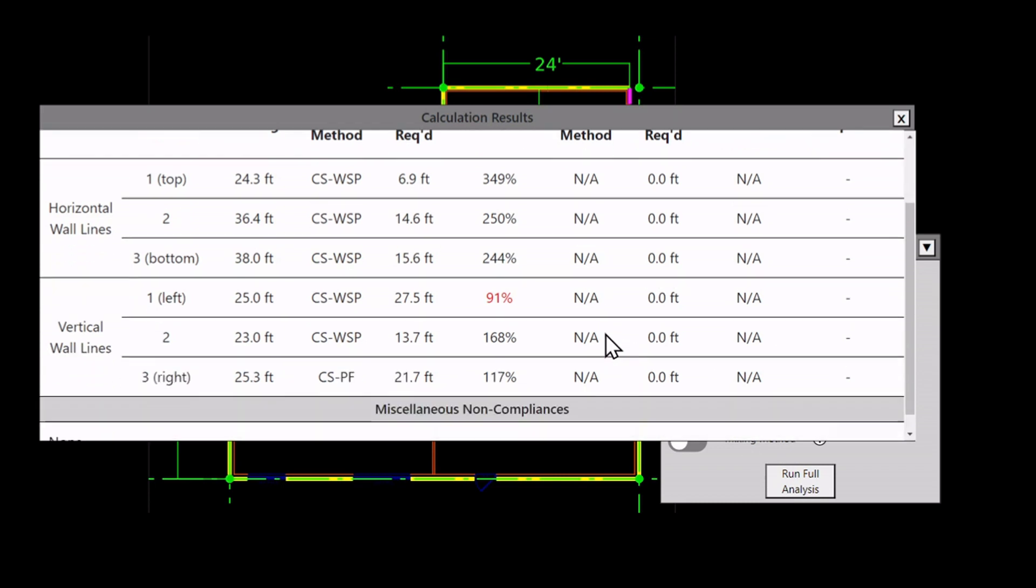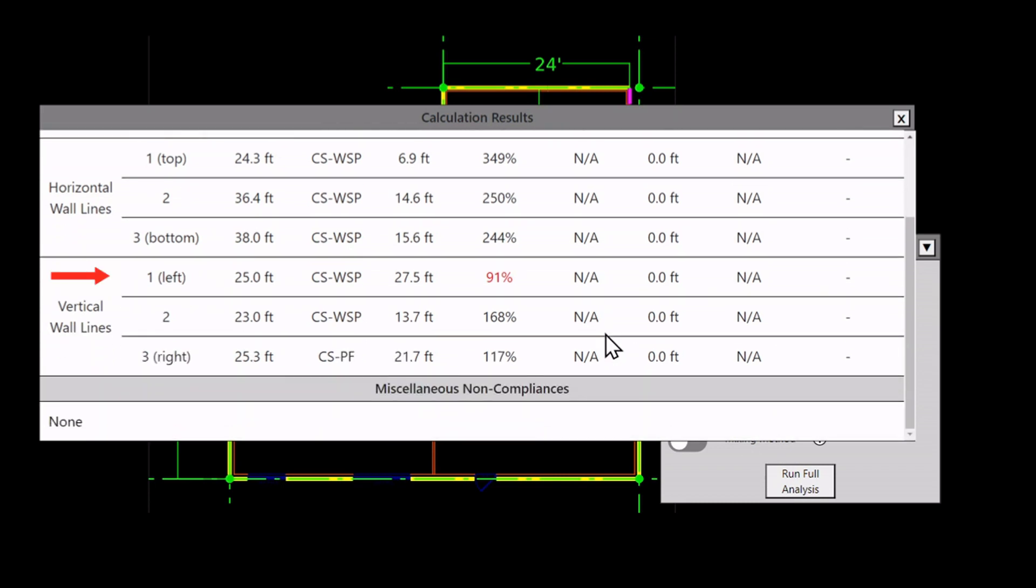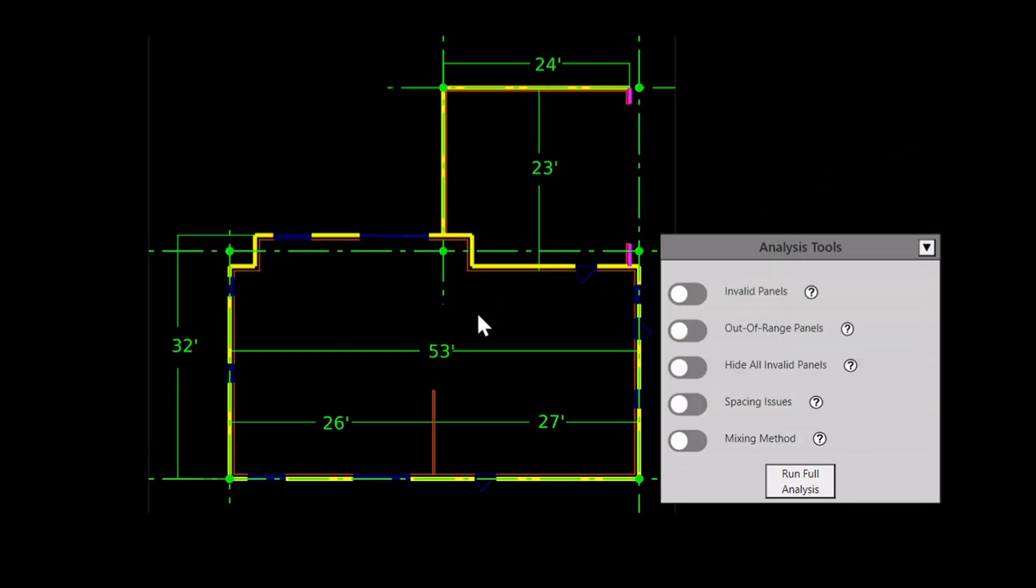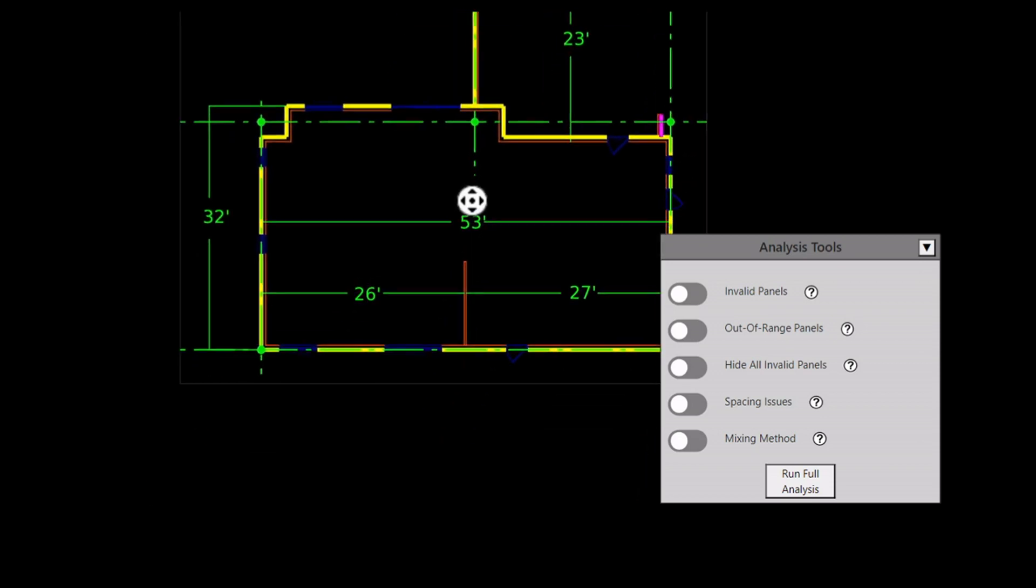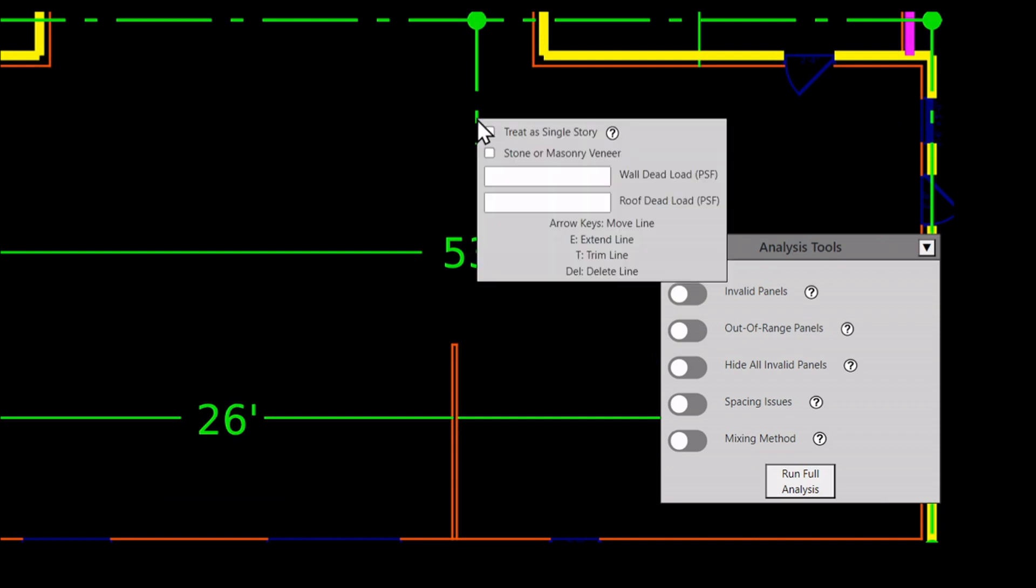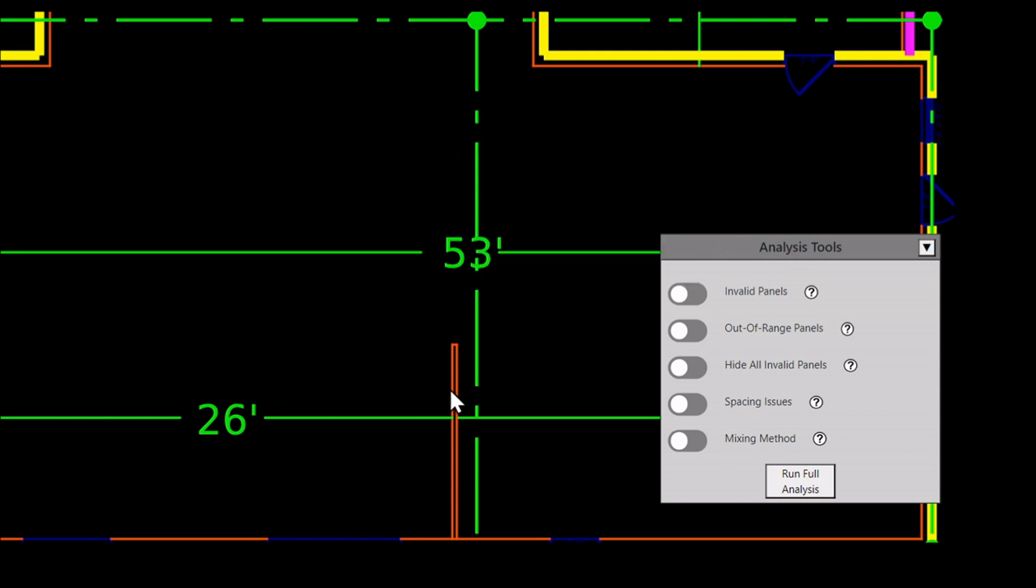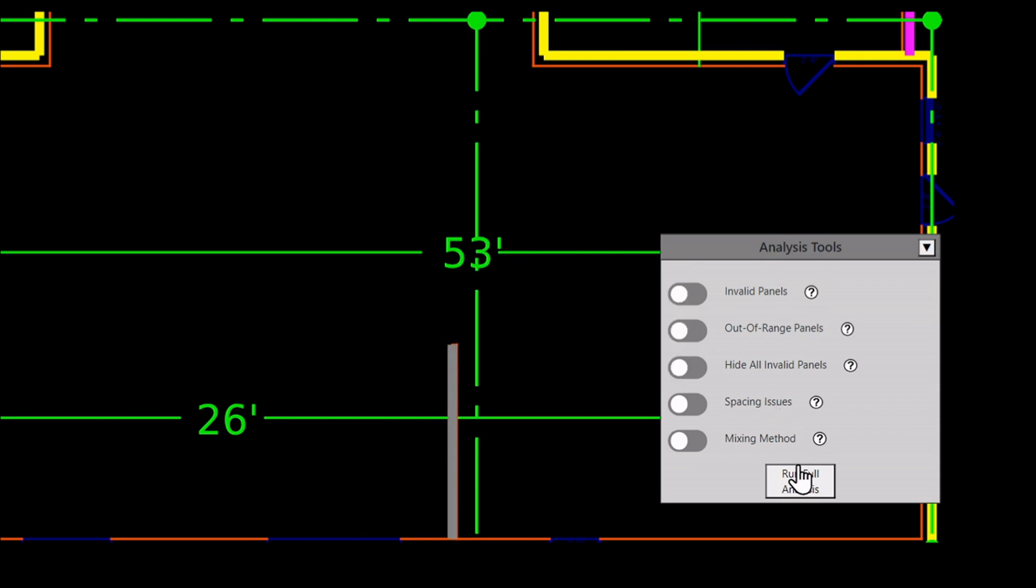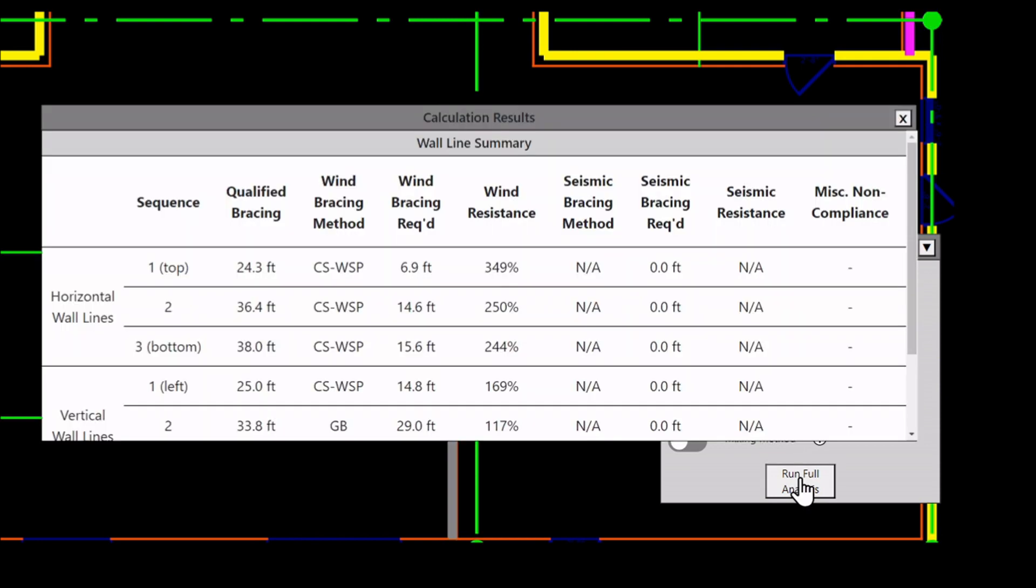Everything passes except for the left vertical wall line. When the building was a simple rectangle, it passed. But when I added the middle wall line, another adjustment factor was applied. I could resolve this one of two ways: increase the bracing or decrease the spacing. I can't really increase the bracing, so I'll decrease the spacing by using this interior wall. To do that, I extend the middle braced wall line so it intersects with the bottom. Then I apply method GB, which is gypsum board, to this interior wall. And now when I run the analysis, everything passes.